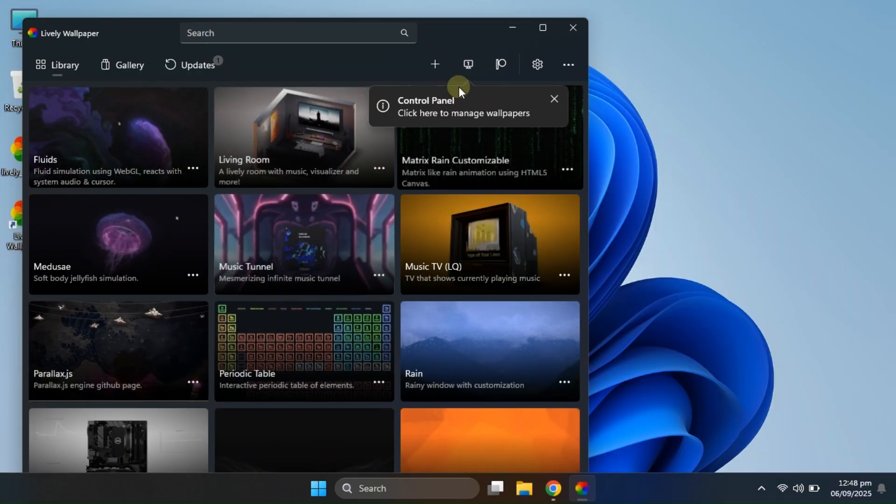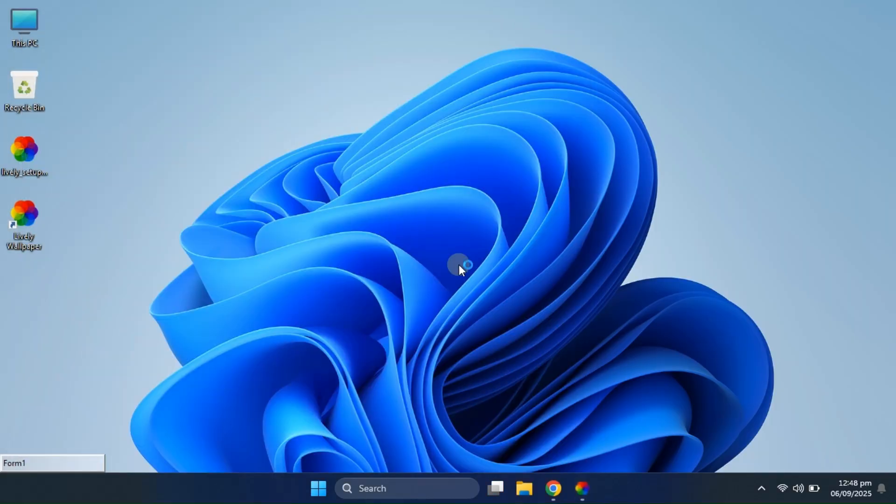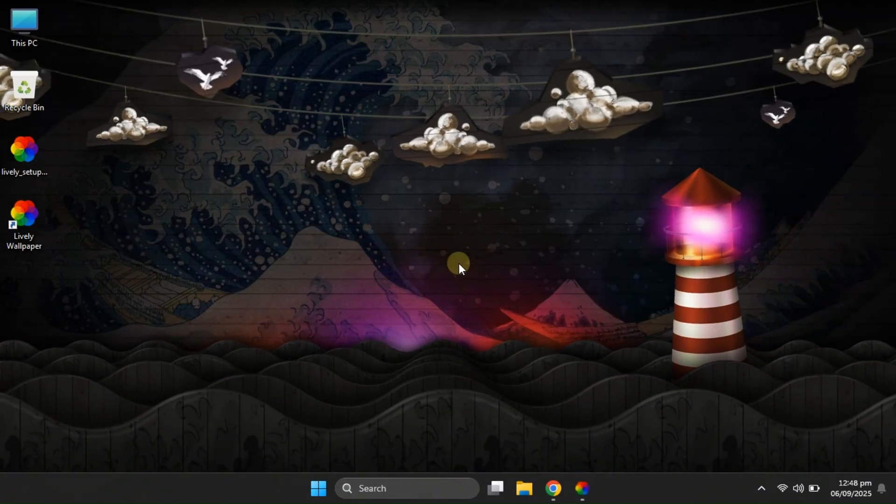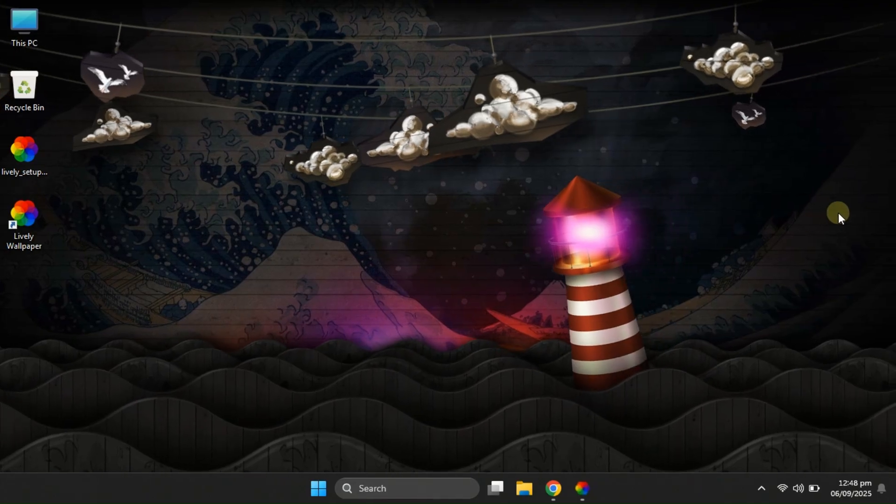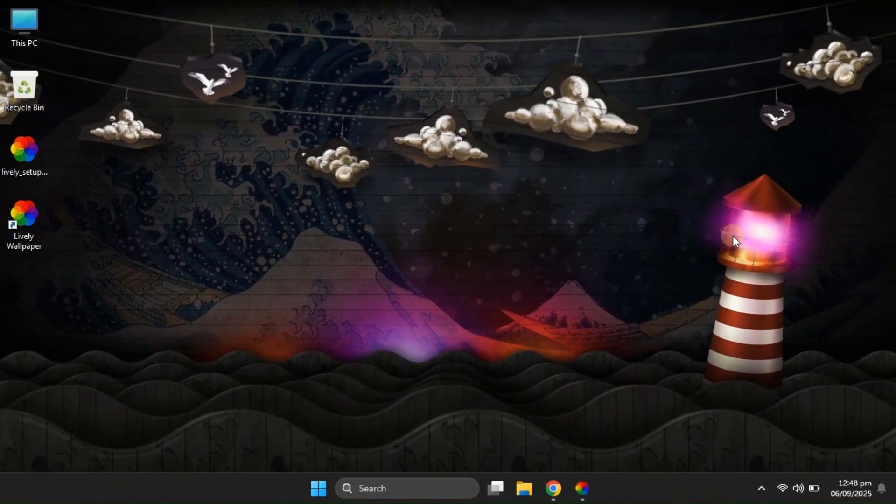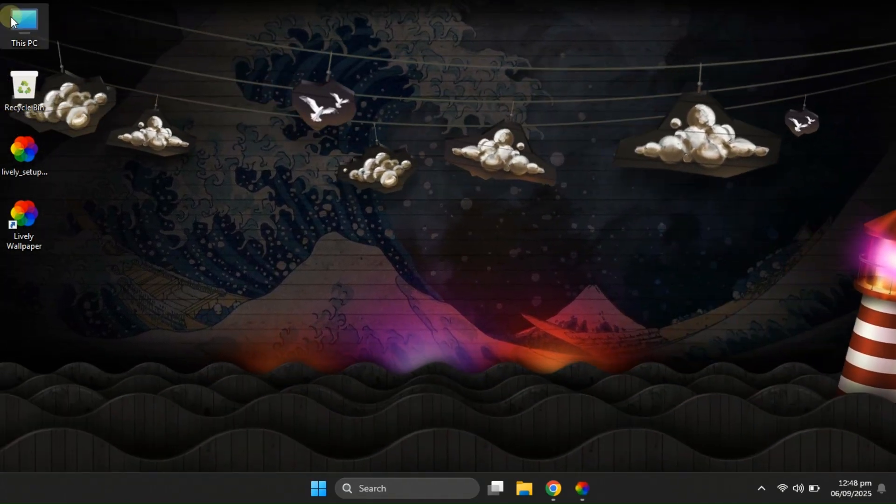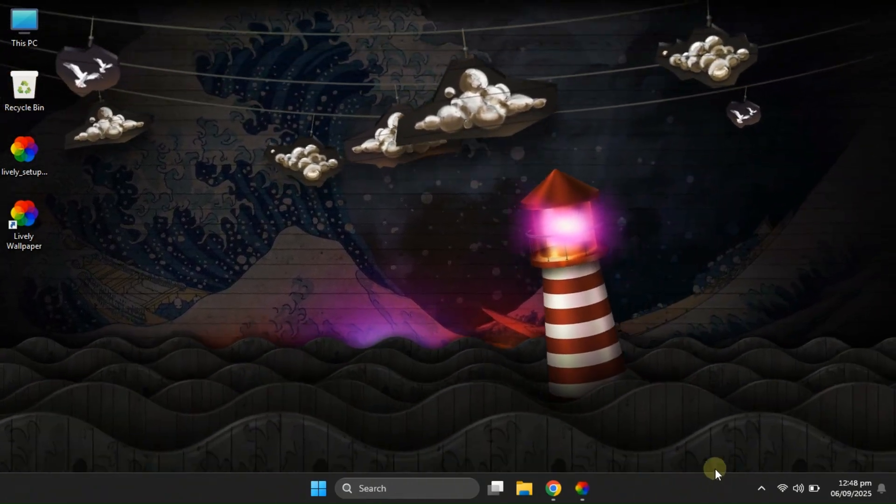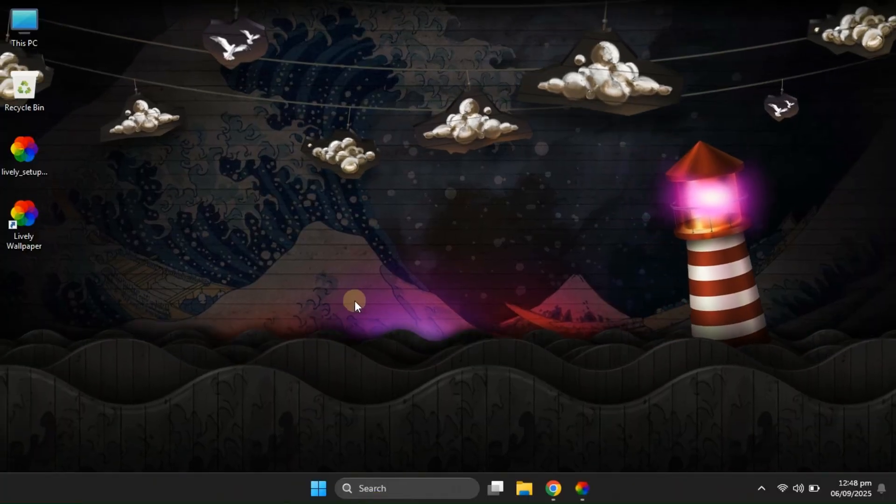Finally, we have the 3D Parallax Wallpaper. This one is pure eye candy. It shifts and moves with your cursor, giving a very realistic 3D depth effect. It honestly feels like your desktop has come to life.